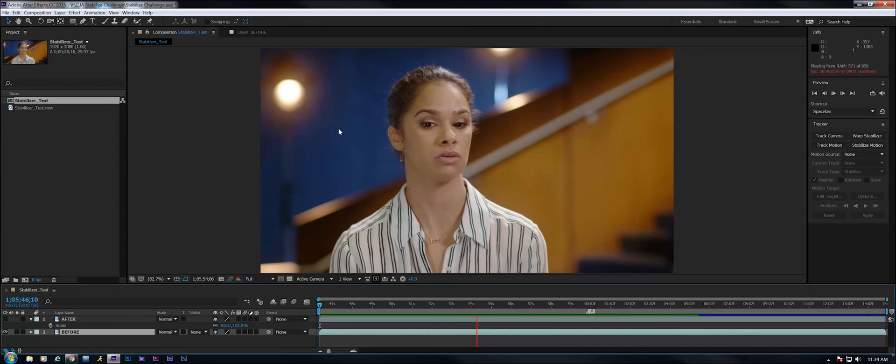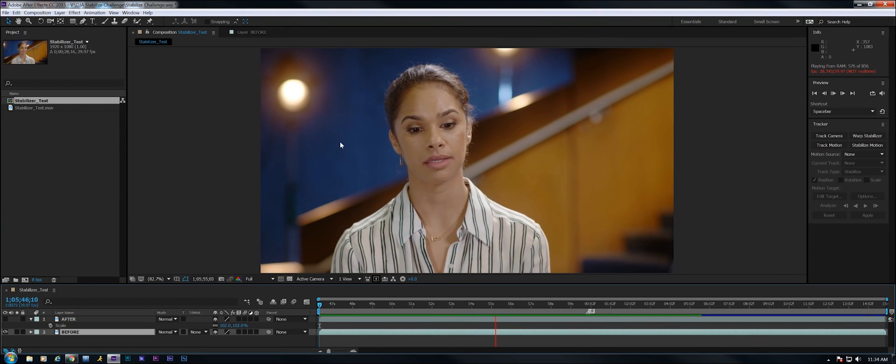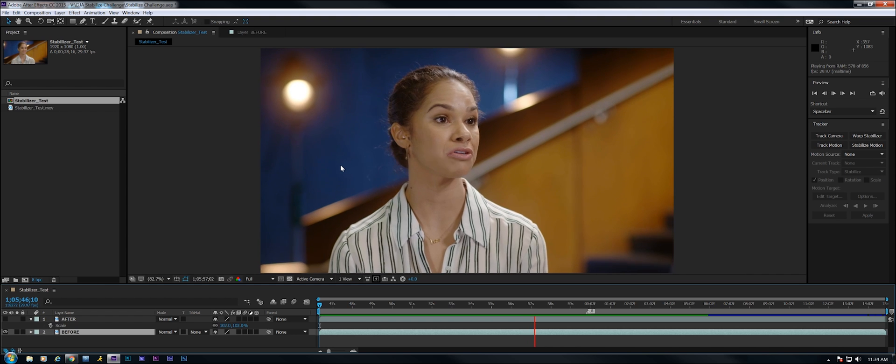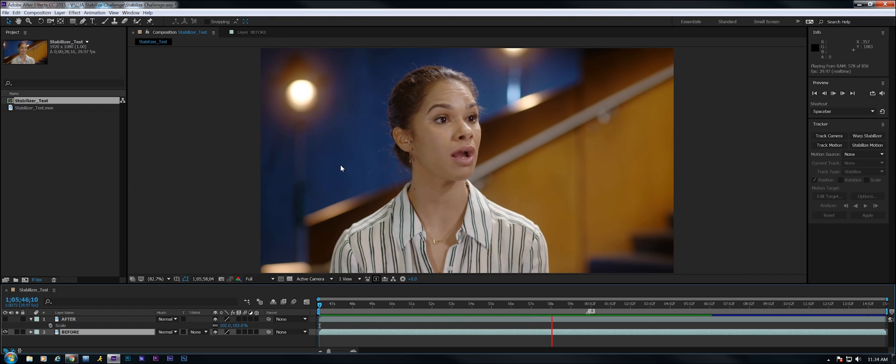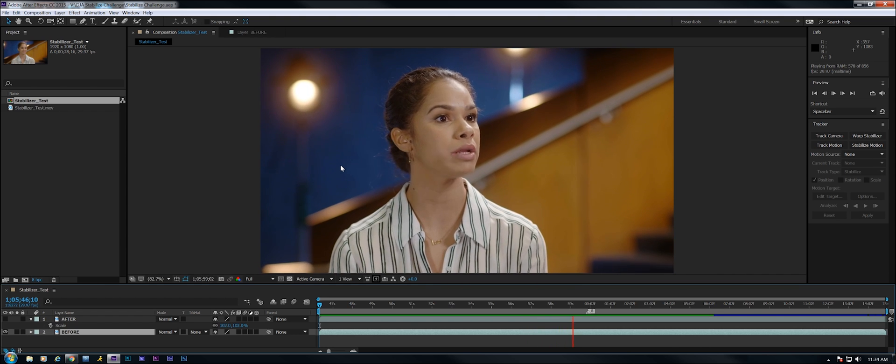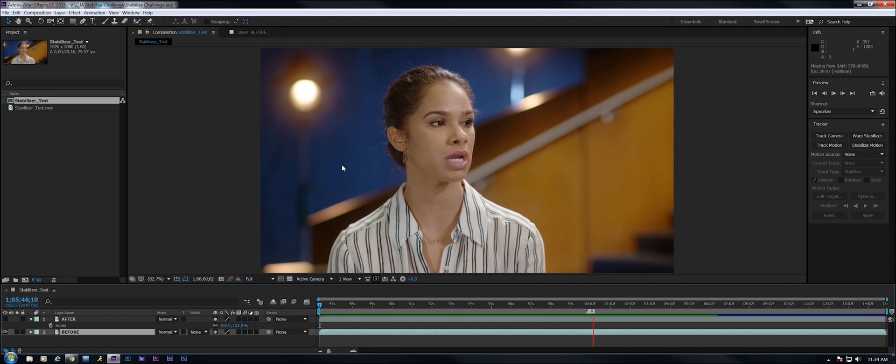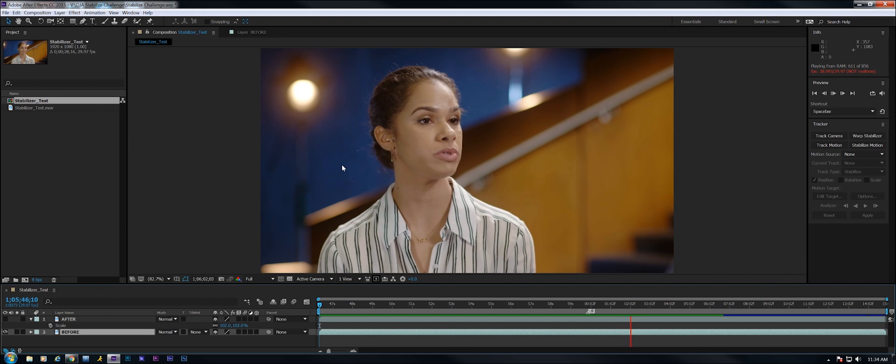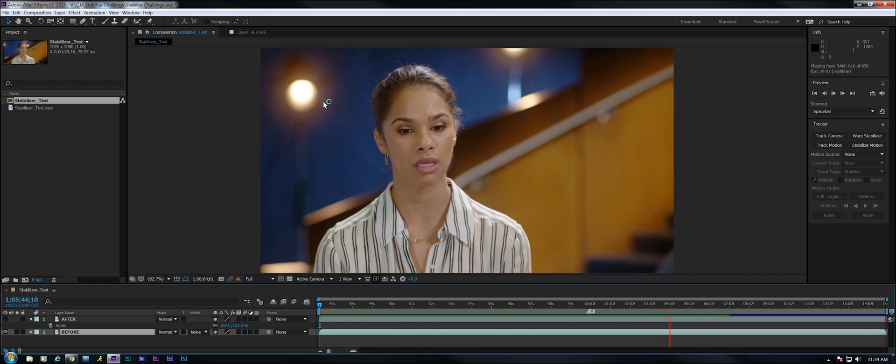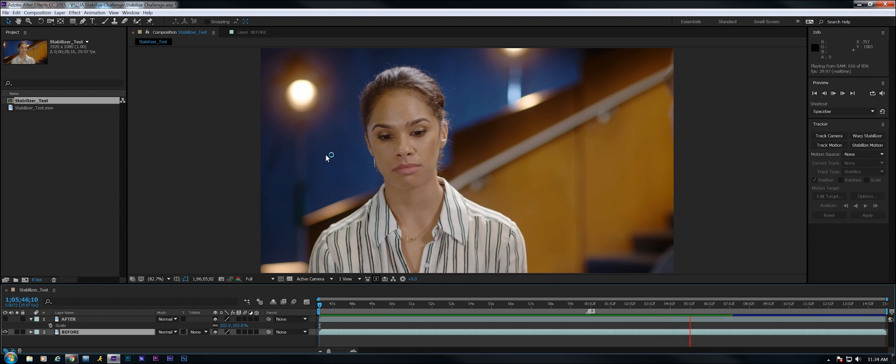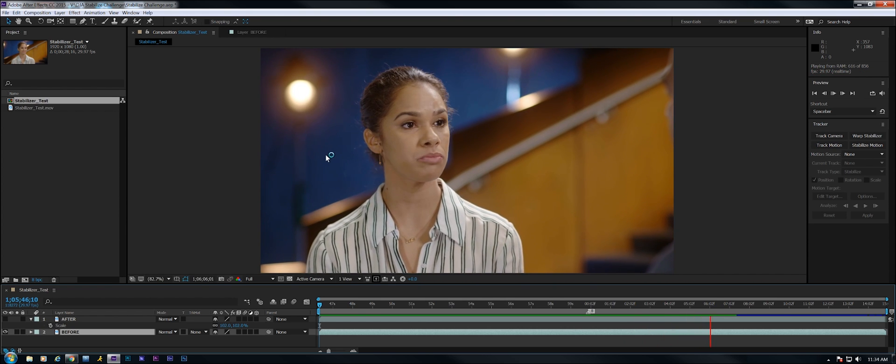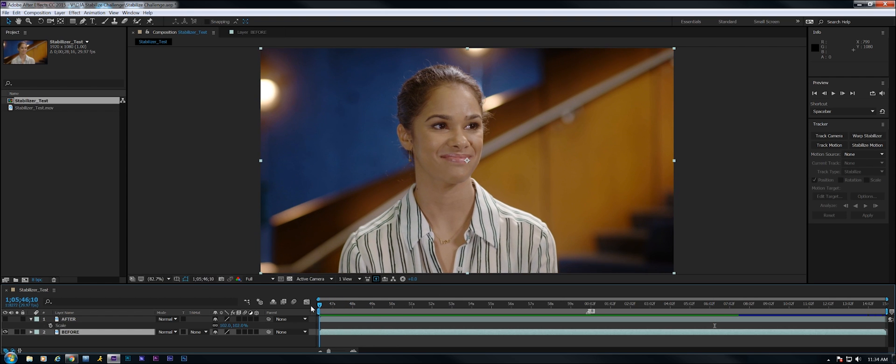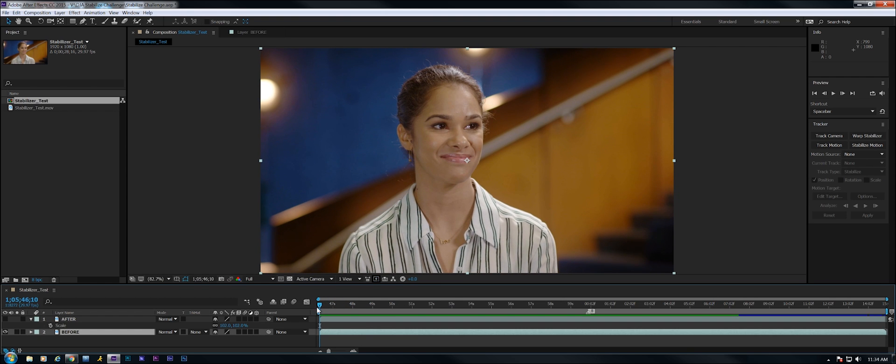Well, I tried to use Warp Stabilizer on this in both Premiere Pro and then also in After Effects and nothing I did solved this problem. I think that the bounce movement is maybe just a little too subtle to work in Warp Stabilizer. So what do you do?